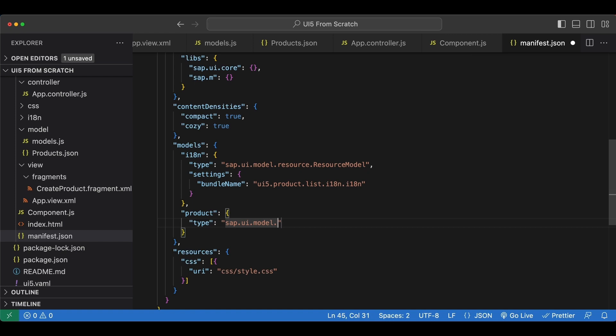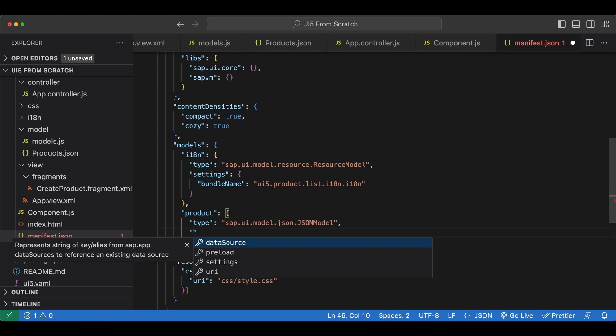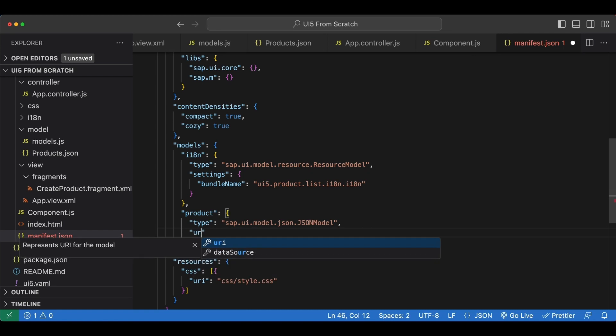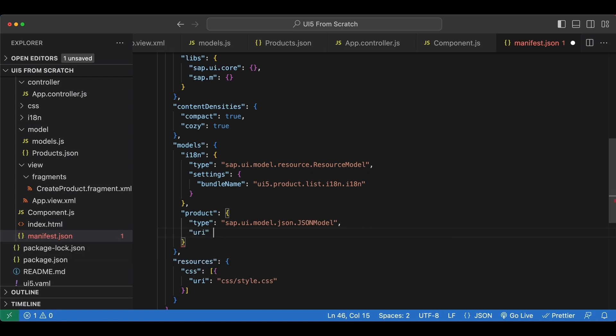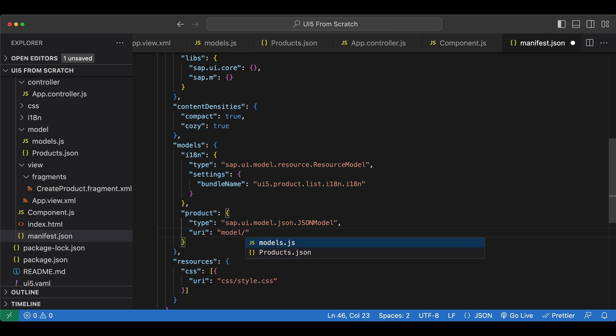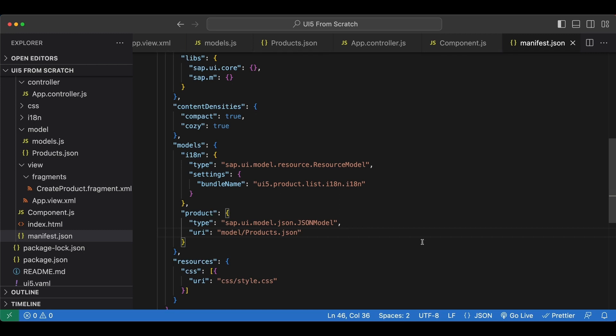And next attribute is the URI. We simply point to our model folder and then products.json file. We save this and by doing this inside our descriptor file, we make sure that this model will be instantiated automatically and will be available throughout the whole application.